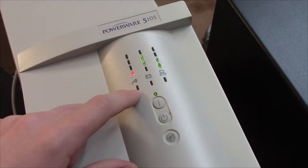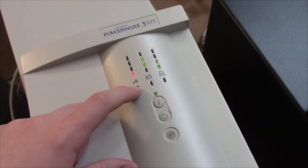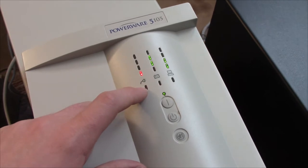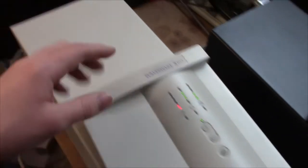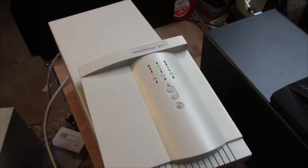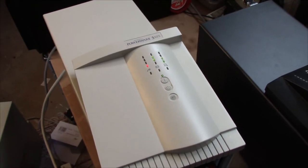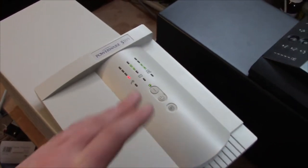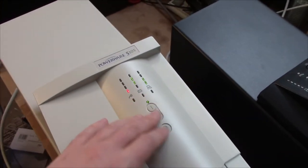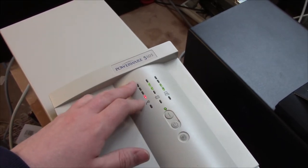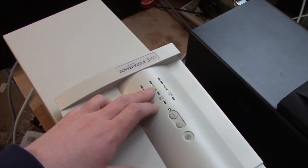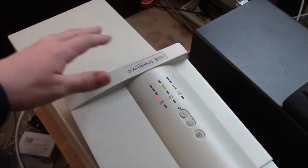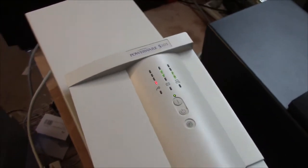Another great thing about these units is that you do all the configuration from the front panel. The PC interface on the back is pretty much only for monitoring. You essentially just use these three buttons and use the LEDs as graph bars in combination with a little cheat sheet.